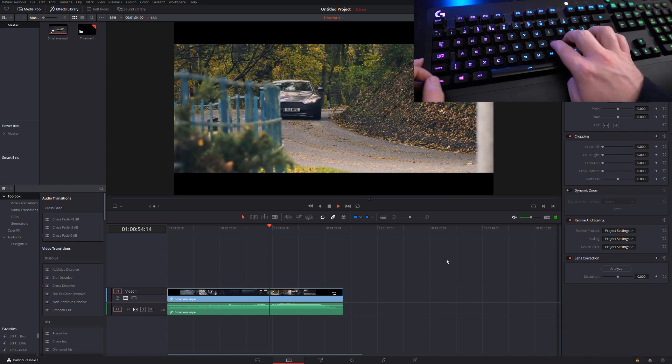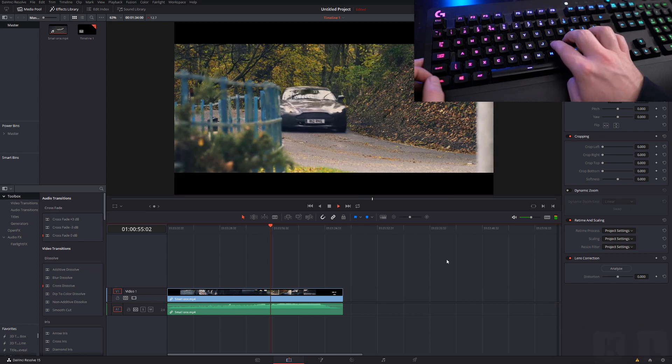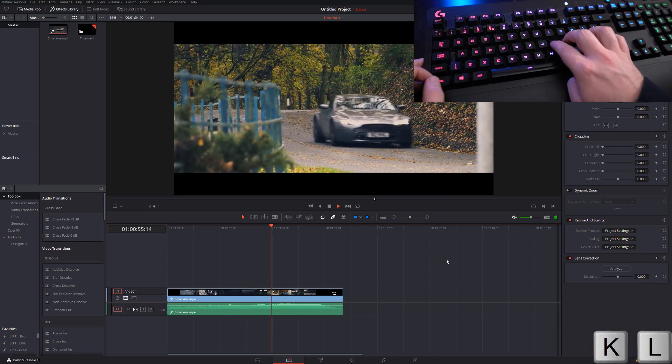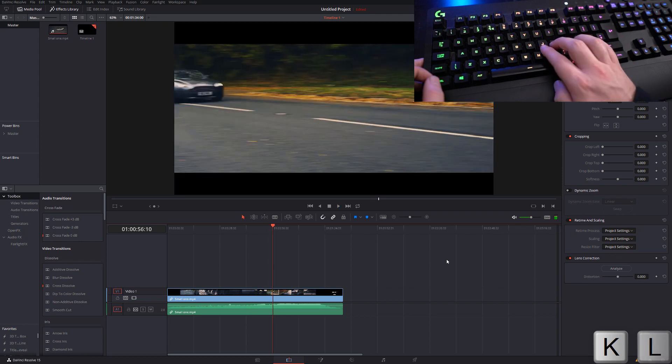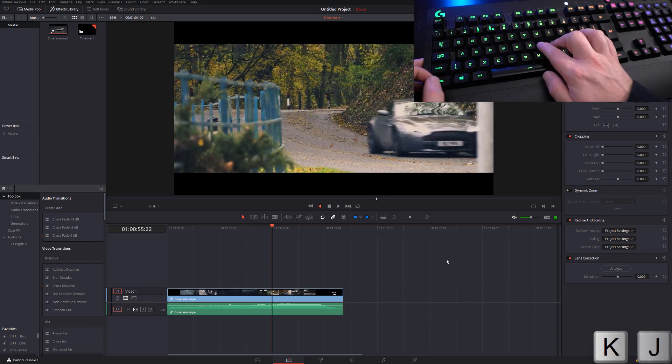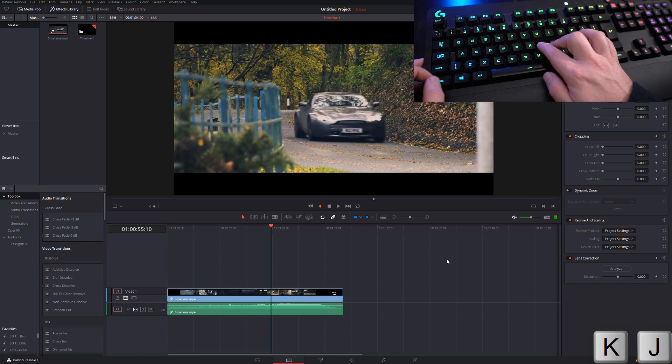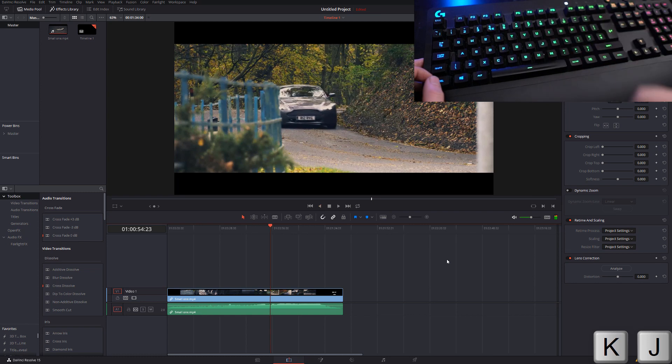J works in the same way but going backwards. If I hold K and then hold L at the same time, I can play my clip in slow motion. If I do the same thing with K and J, I can play it backwards in slow motion. As soon as I let go, the clip will stop.